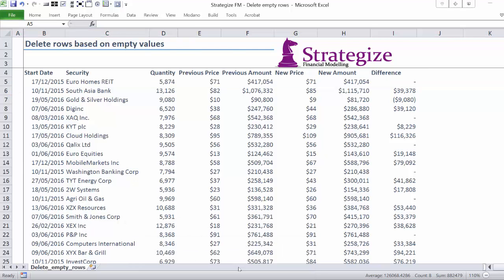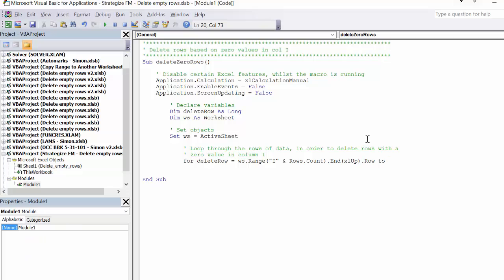Next, we need to clarify on what row the macro will start from, which in this case will be from row 5, because we clearly want to preserve the information in rows 1 to 4. Hence, we use the integer 5 in our code, as this will ensure the macro starts on row 5.